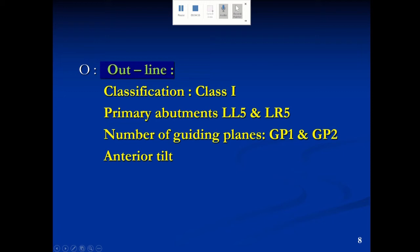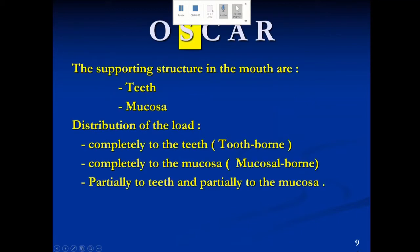With the outline completed, the case classified, the primary abutments including the mucosa determined, the guiding planes numbered, and the anterior-posterior tilt selected, we are ready to move to the second stage in the systematic approach: support. We have the teeth and the mucosa as the two structures available for support in removable partial dentures. In our case, which is a distal extension, we rely on both teeth and mucosa. Partial dentures can be classified according to available support into completely tooth-borne (bounded saddles), completely mucosa-borne, or a mixture called tooth-tissue borne.